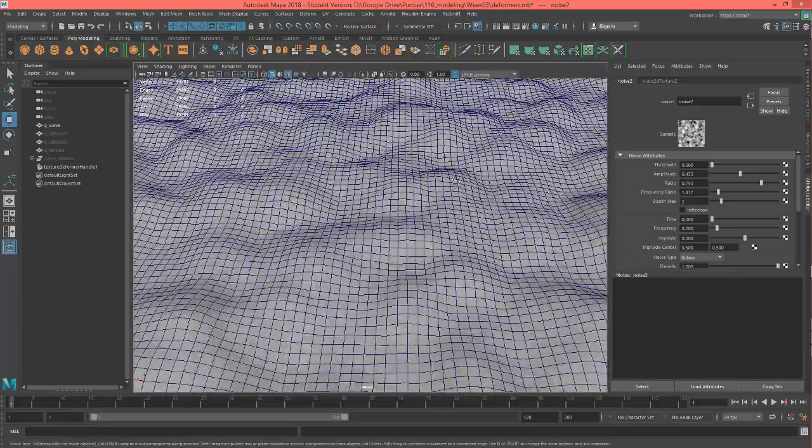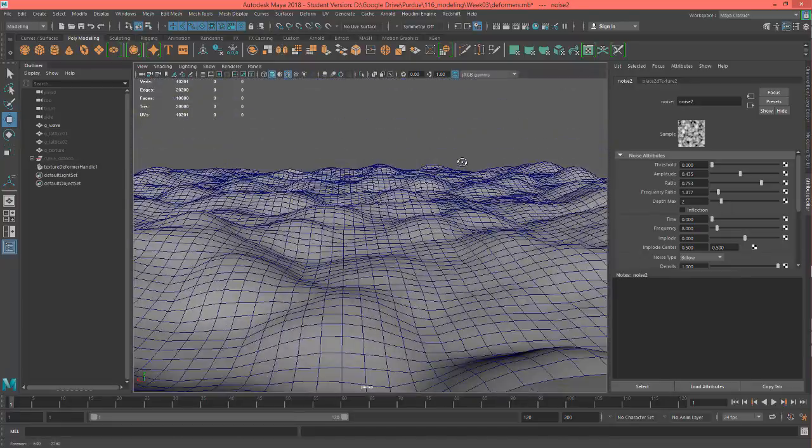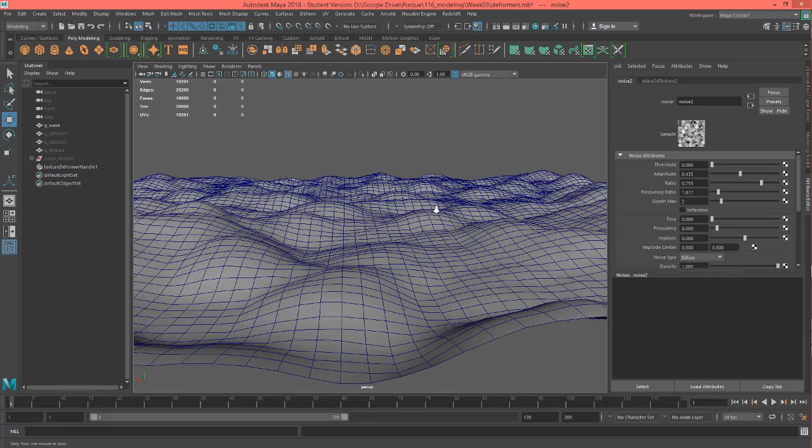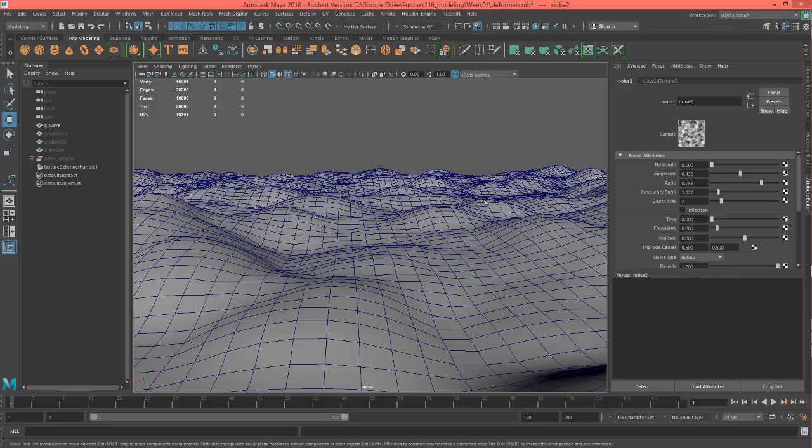But basically the idea is you can make lumpy surfaces, terrain, and just alter whatever it is you're working on. Like right here you can see this kind of can be some hills or something.